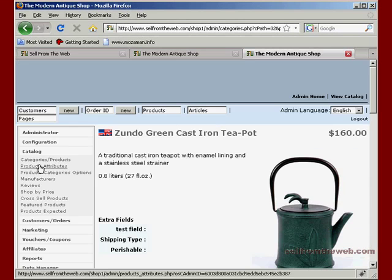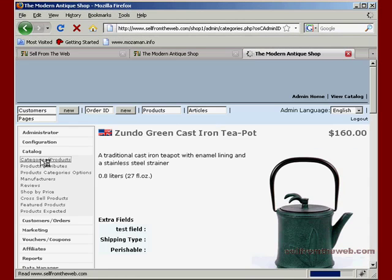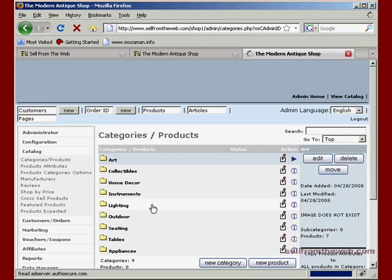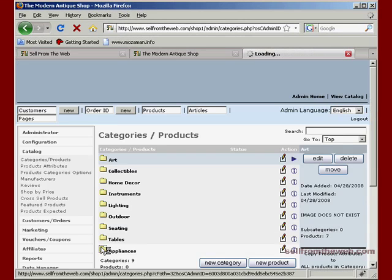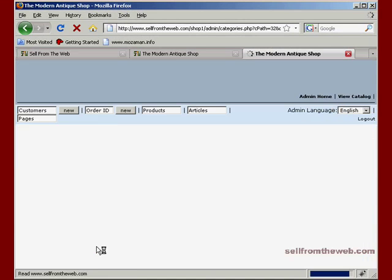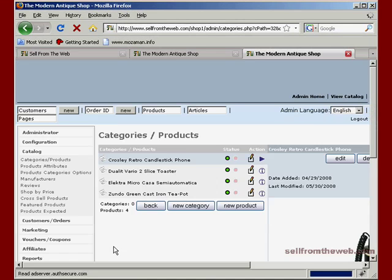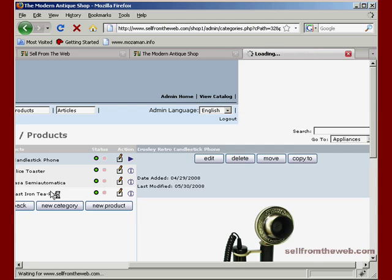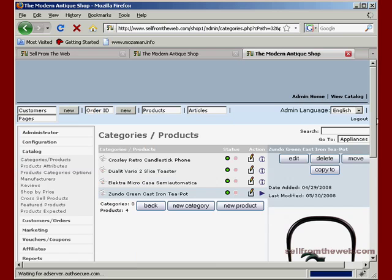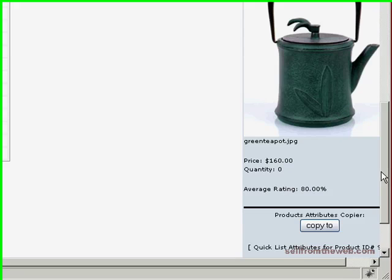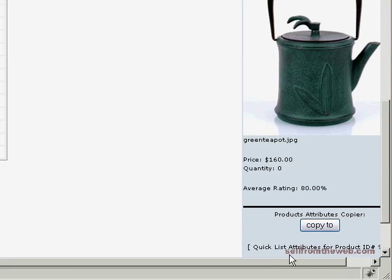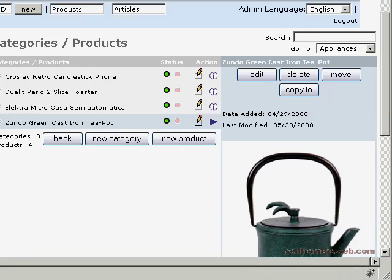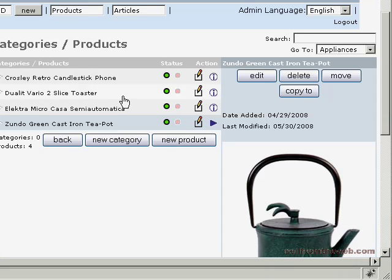So let me back up here and get the product number for this toaster or for the pot. Okay, here we go, and click on the pot. We'll get there. Okay, so this is product ID number 97, so we'll go back to this toaster.